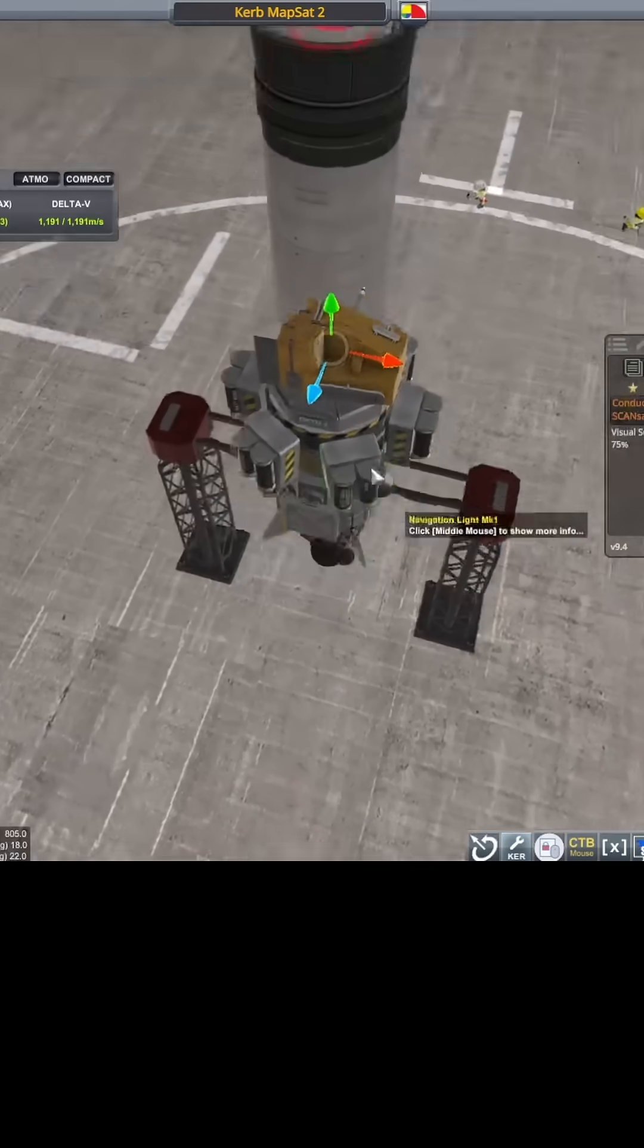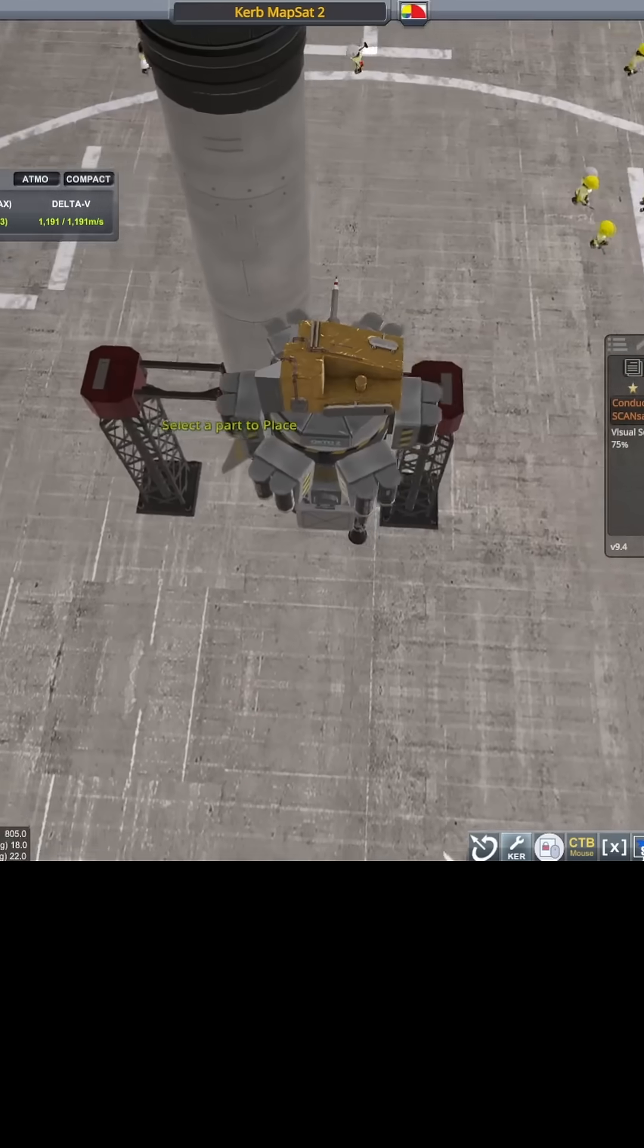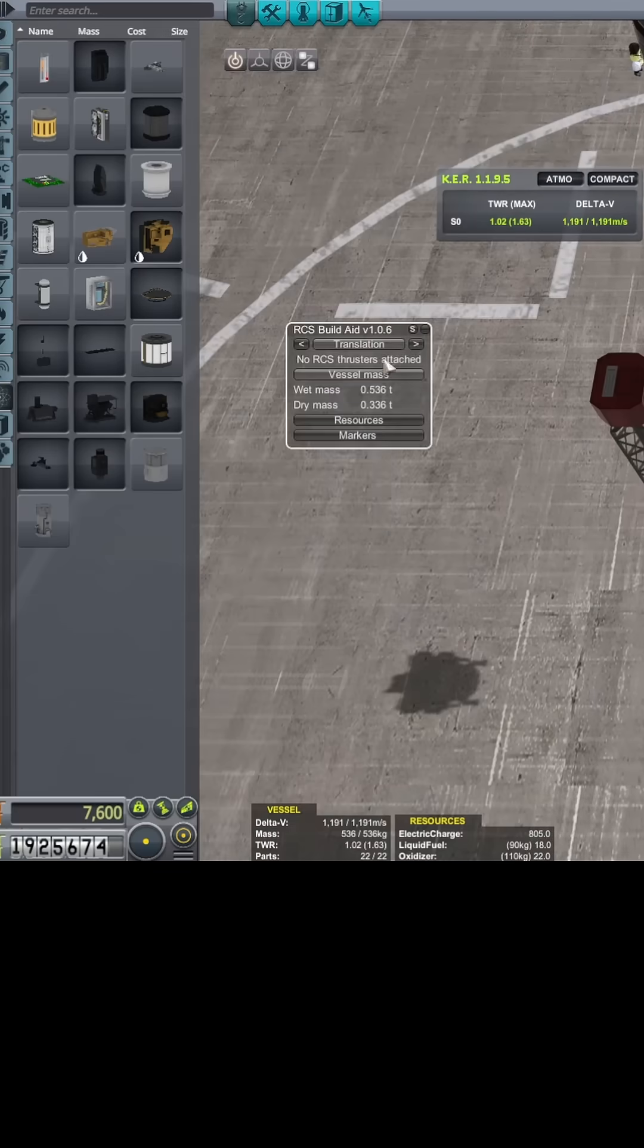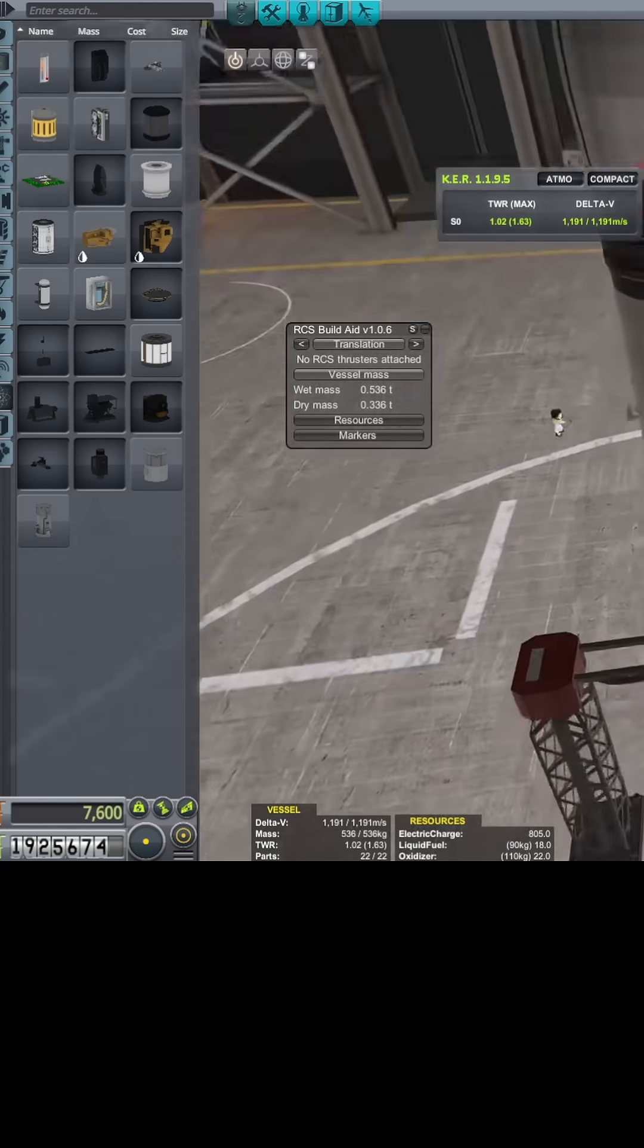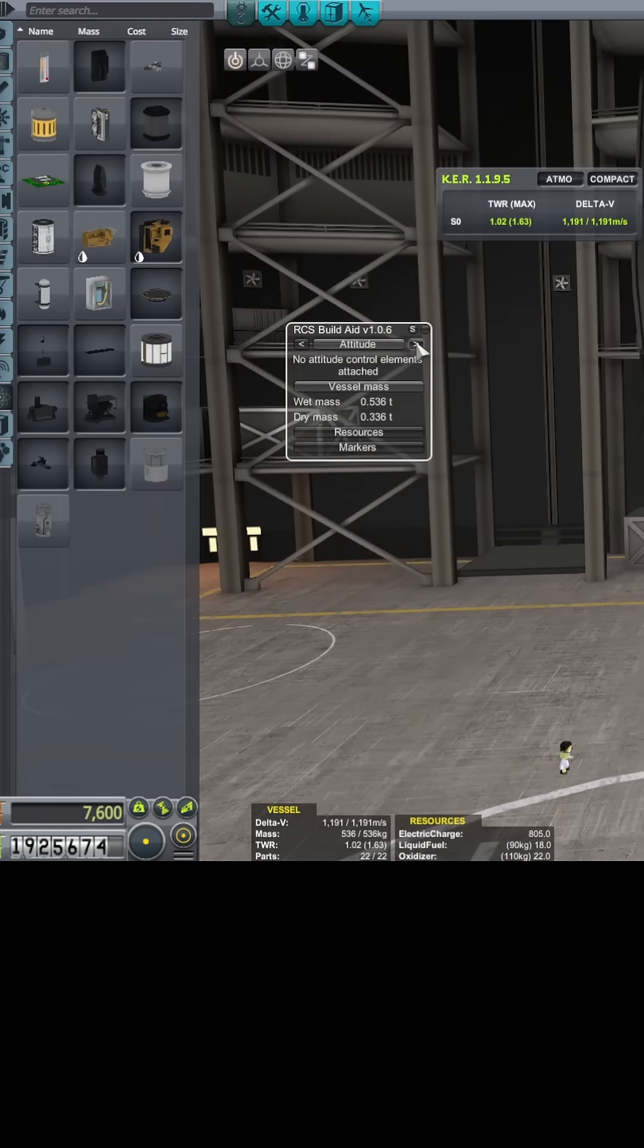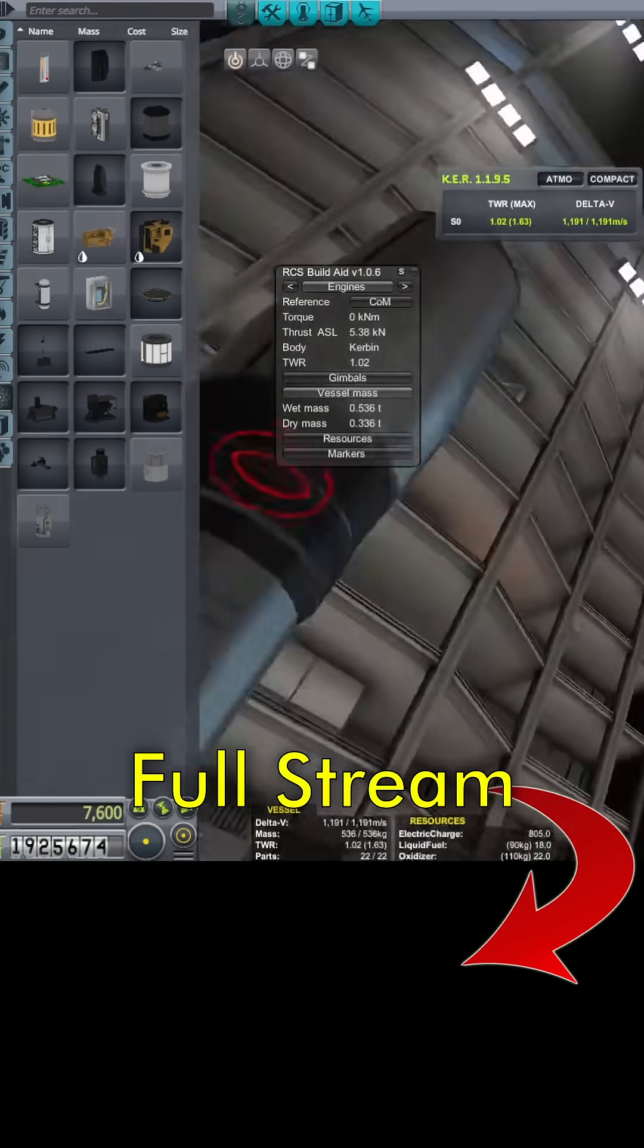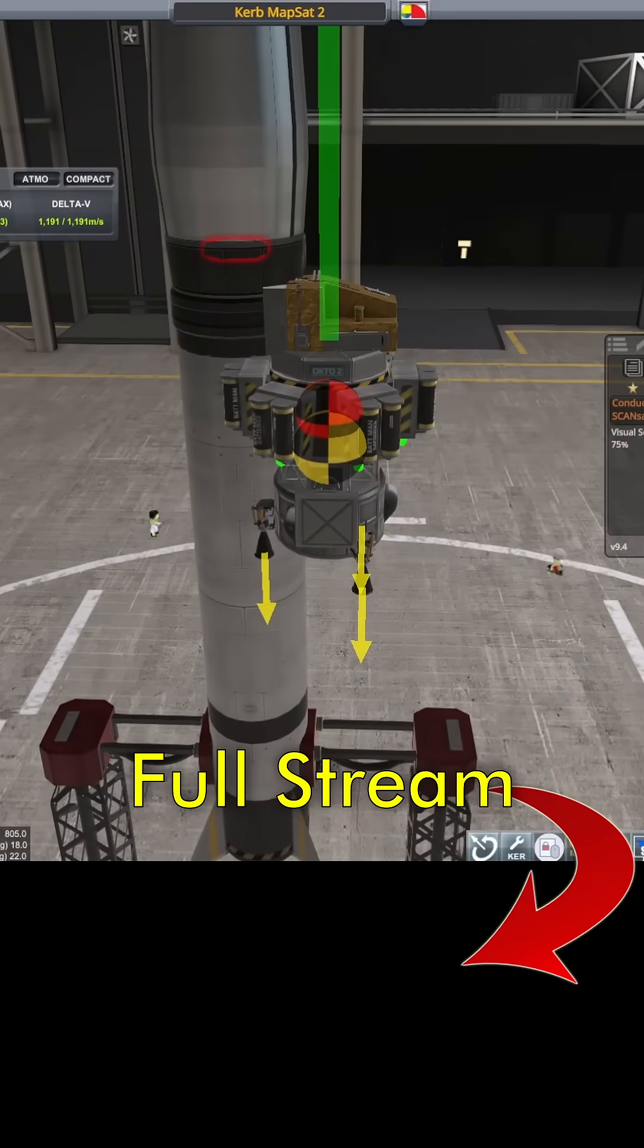That should be right in the center, and I can check that because I do have RCS build aid. If I go to engines, it'll tell me torque. If I put it on engines, it tells me the torque—I'm zero kilonewton meters of torque, so that is indeed right in the middle. Simple little trick, very useful.